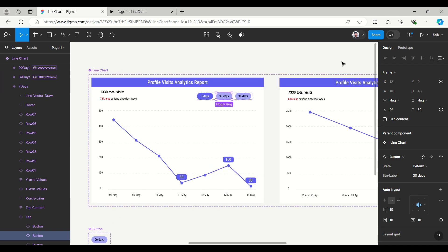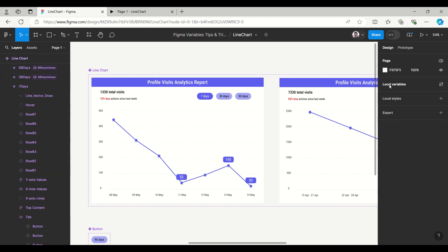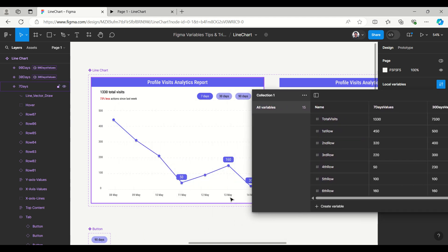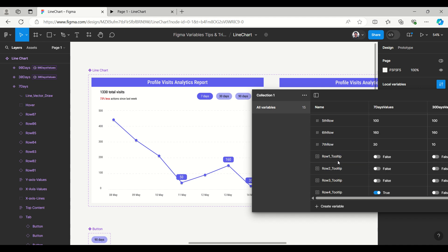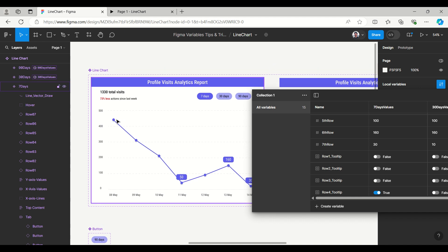By increasing and decreasing the height, you assign the values. It shows as a detached variable — the variable is created locally for seven days with values like 450, 320, 220 for the third row and up to the seventh row, because it captures seven days so there are seven rows. The tooltip is placed outside the frame so it is easy to arrange at the top, left, or right as needed.